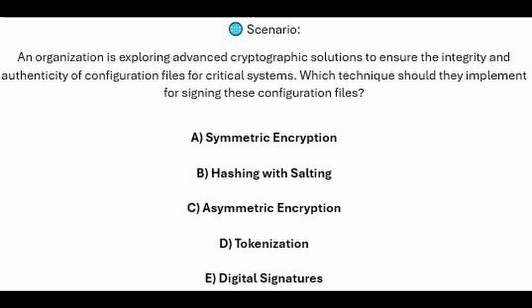Is it A, symmetric encryption? Is it B, hashing with salting? Is it C, asymmetric encryption? Is it D, tokenization? Or is it E, digital signatures?